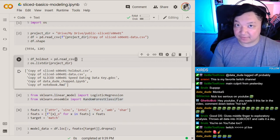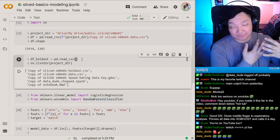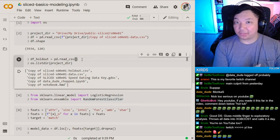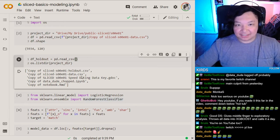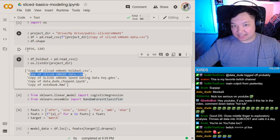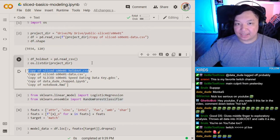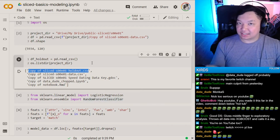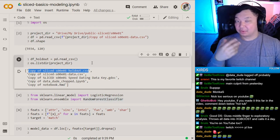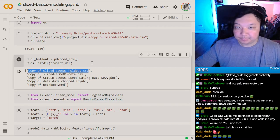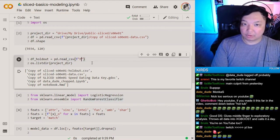The holdout set is given to all Sliced contestants — they all get it and have to make predictions using the same features as in the main data CSV with 6,000 rows. This holdout is just a subset of that data and we're trying to predict whether or not the people in this held-out set are going to match. Let's load that in.